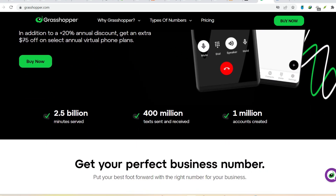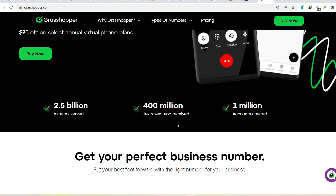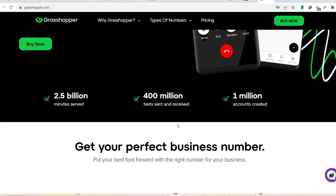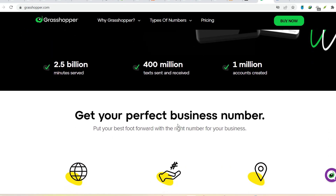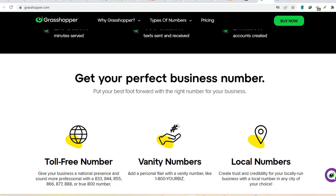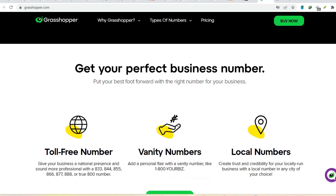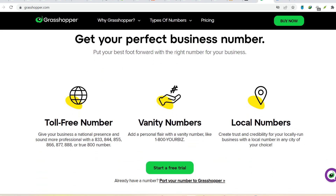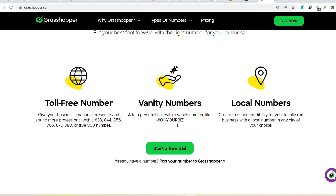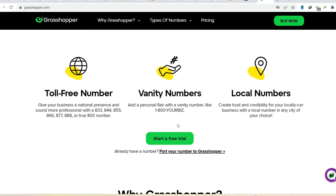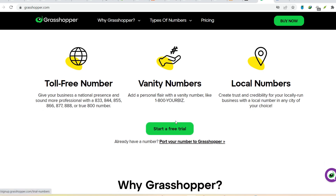Before you get intimidated, hear me out. Grasshopper unlocks a whole new way of approaching design — a world of parametric modeling. It lets you ditch the traditional click-and-drag method and instead build designs based on rules and relationships. You define the logic and Grasshopper automates the creation, adapting your design in real time as you tweak those rules.